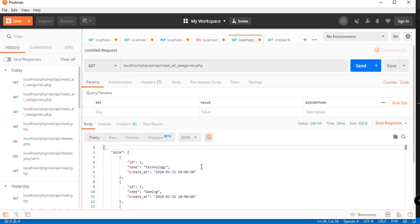There we go — we can now read the categories from our database. It's your turn to build the other functions: read single, update, and delete for categories. That concludes our PHP REST API tutorial series. I hope you enjoyed it. If you're new here and want programming content, please subscribe and press the notification bell so you'll be notified whenever we upload something new.